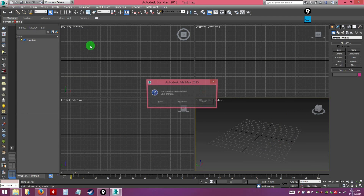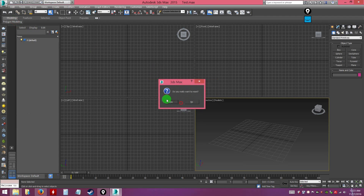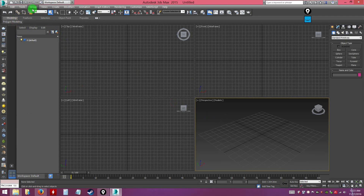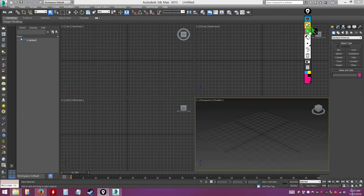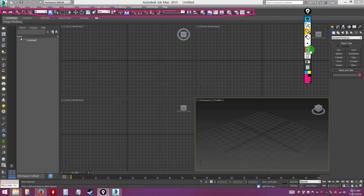After the main menu at the top, below it you have what's called the toolbar. It contains some important tools you can use to help you create your 3D interior design.